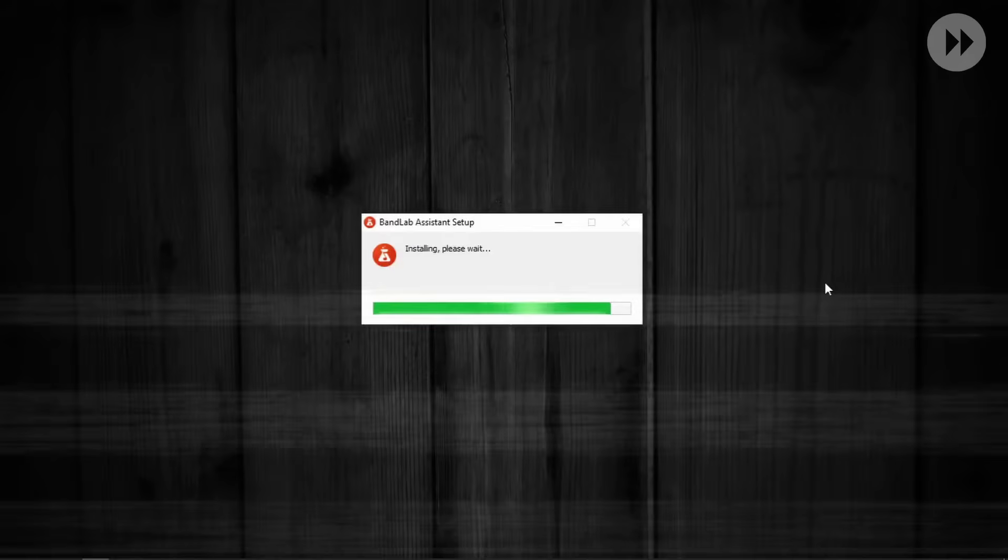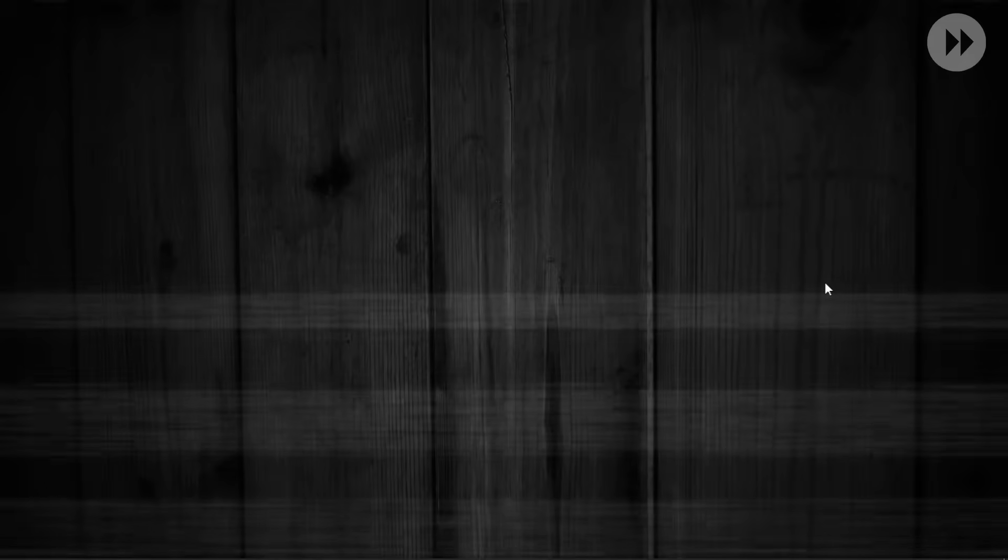If it doesn't install automatically, then right click on it and run it as administrator.